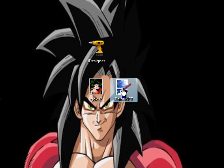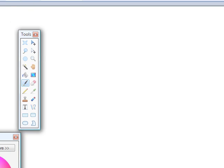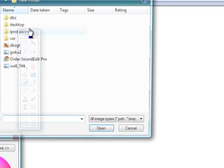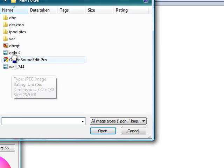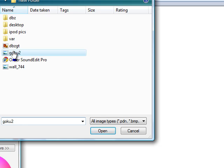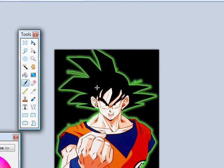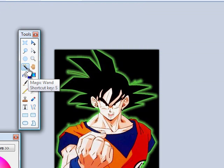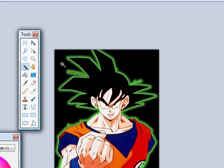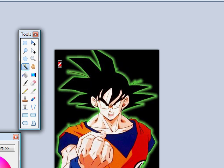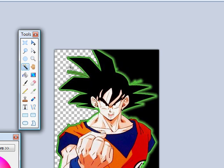So go to paint.net, file, open, find your picture, click on the magic wand, click on the background, press your delete button on your keyboard.